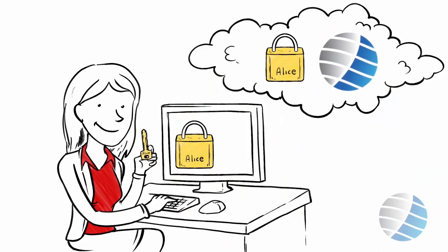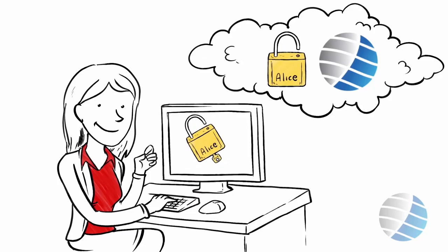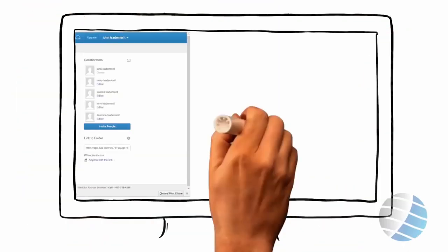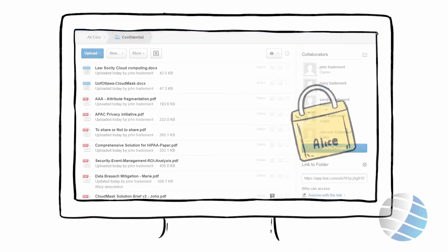Alice's lock can only be opened by her key. Alice protects her private information by locking the document with her lock.